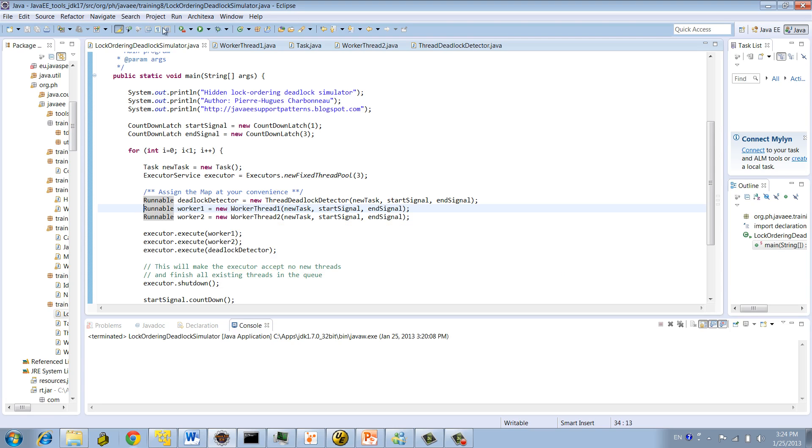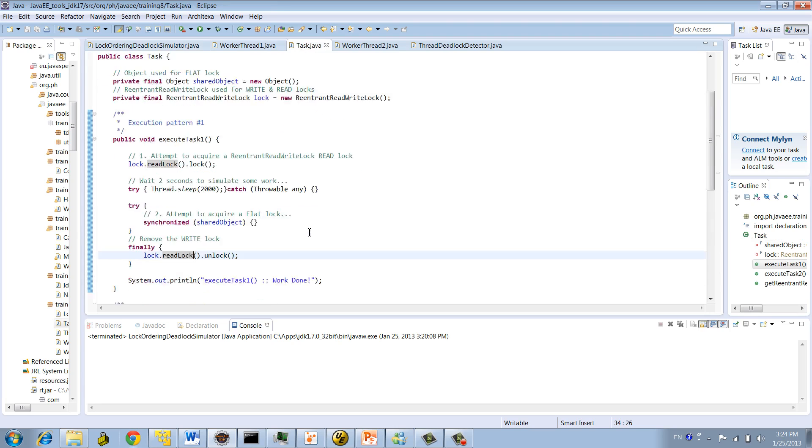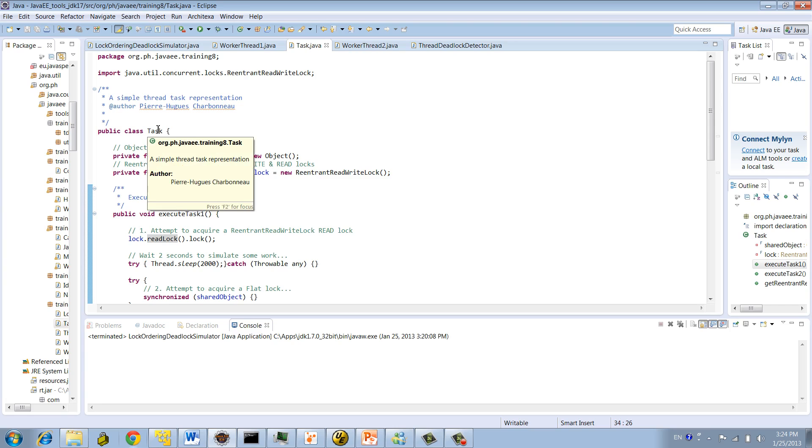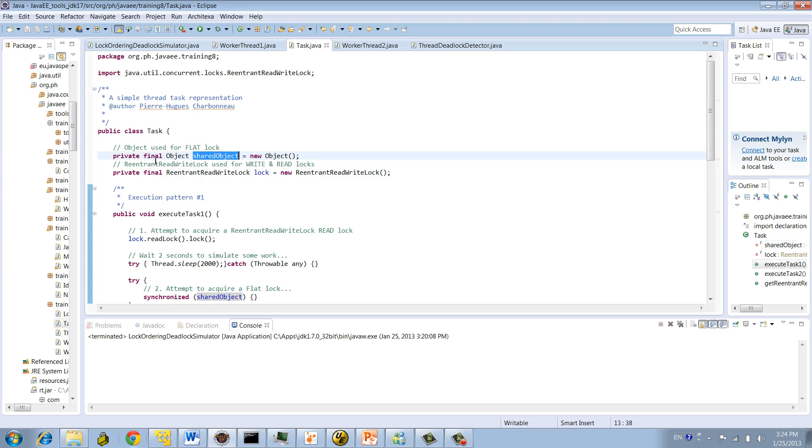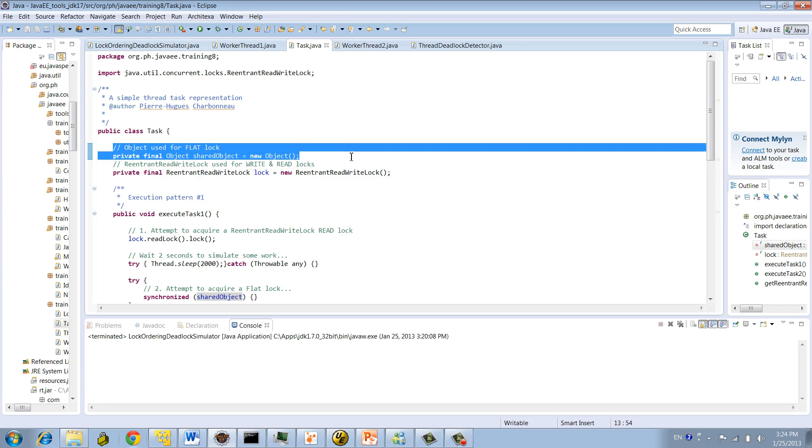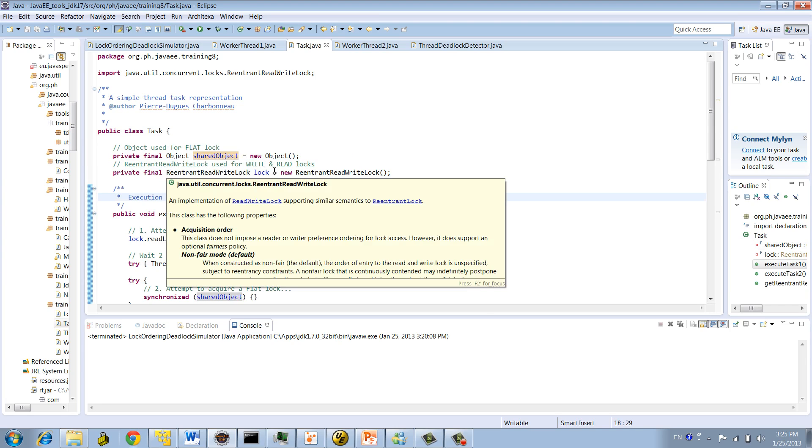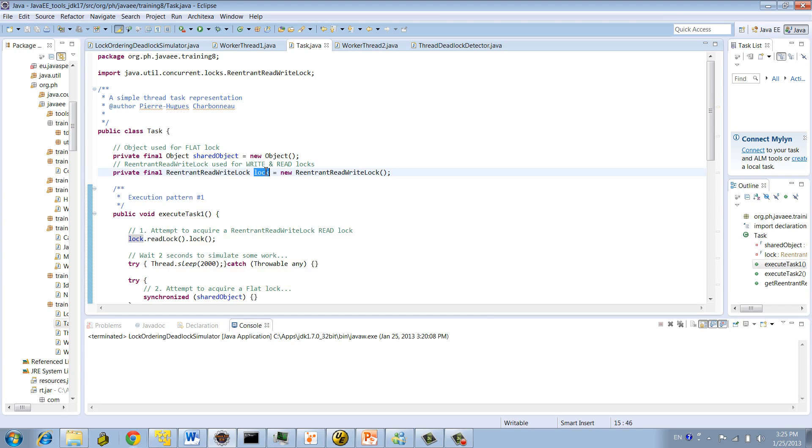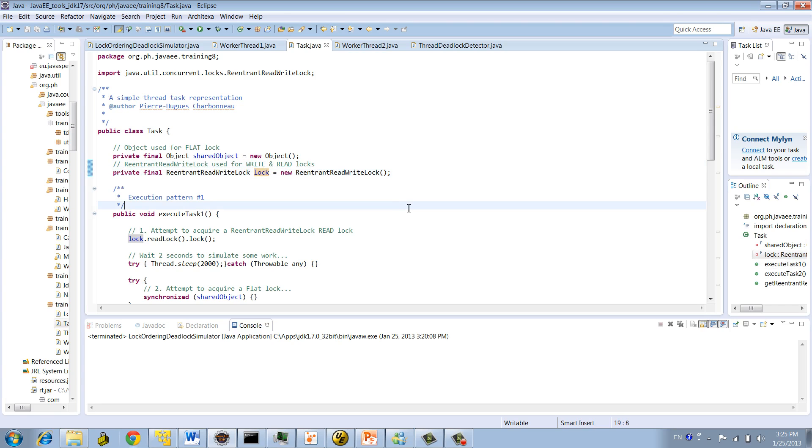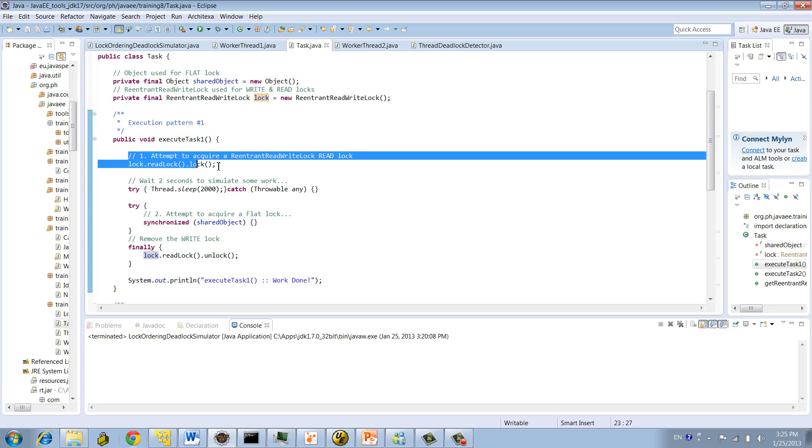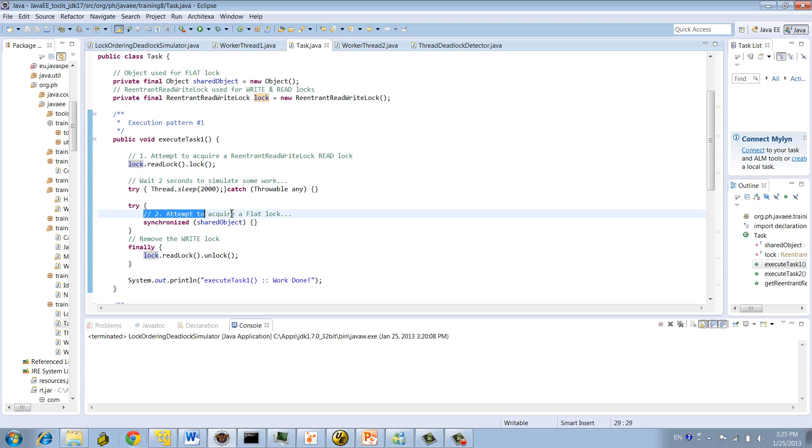Now let's have a look at the lock ordering. So we implemented the class name task with a shared object that will be used for the flat locks, or synchronize. And another lock, which is a reentrant read-write lock, which will be used for write and read locks. So the execution path number 1 is like this. First attempt to acquire a read lock. Then attempt to acquire a flat lock.